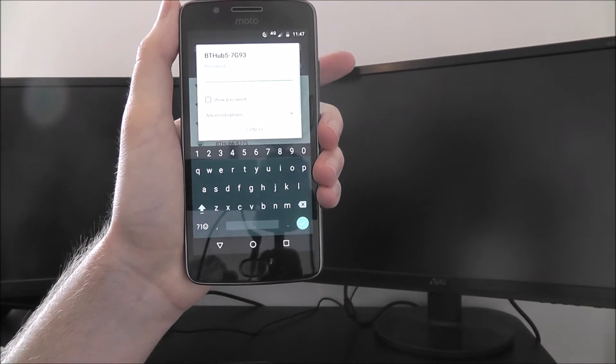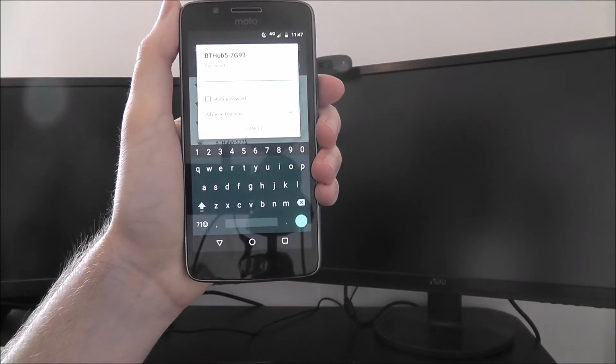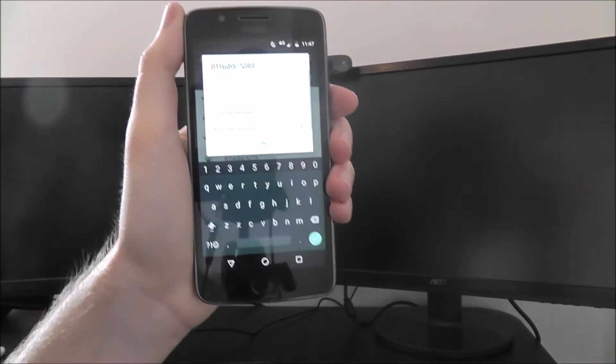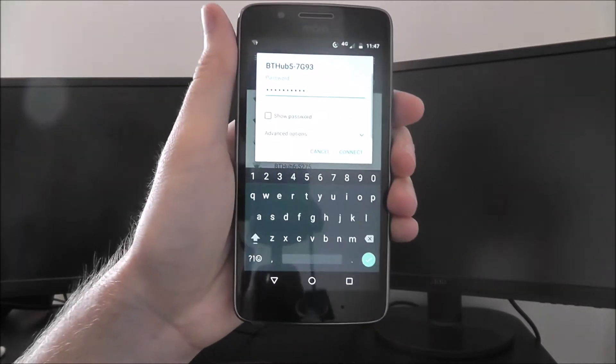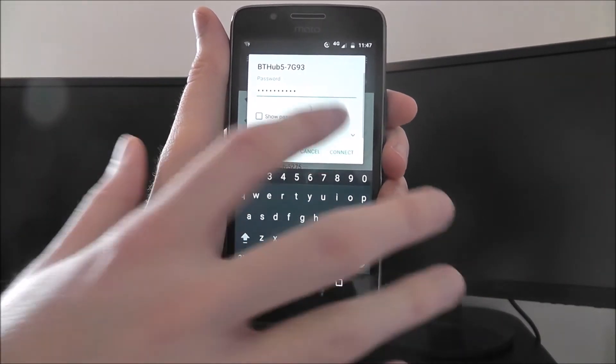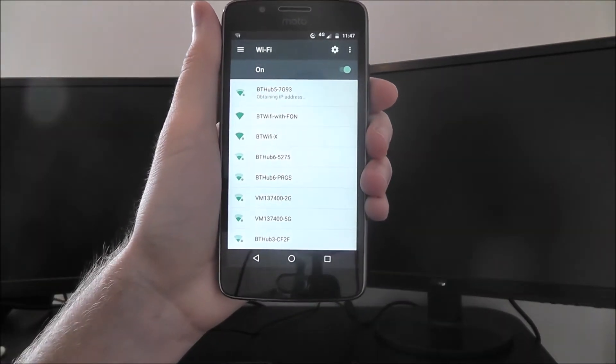Now you'll have to enter your password. Obviously I'm going to do this off camera, so you'll see a quick jump cut. Once you've entered your password, just select the Connect option.